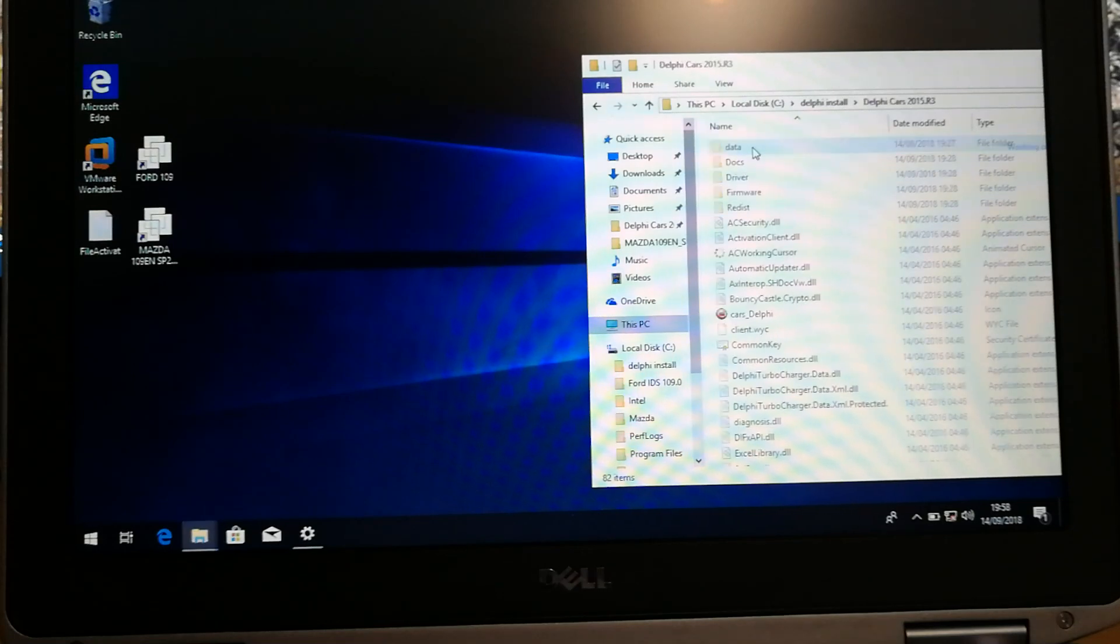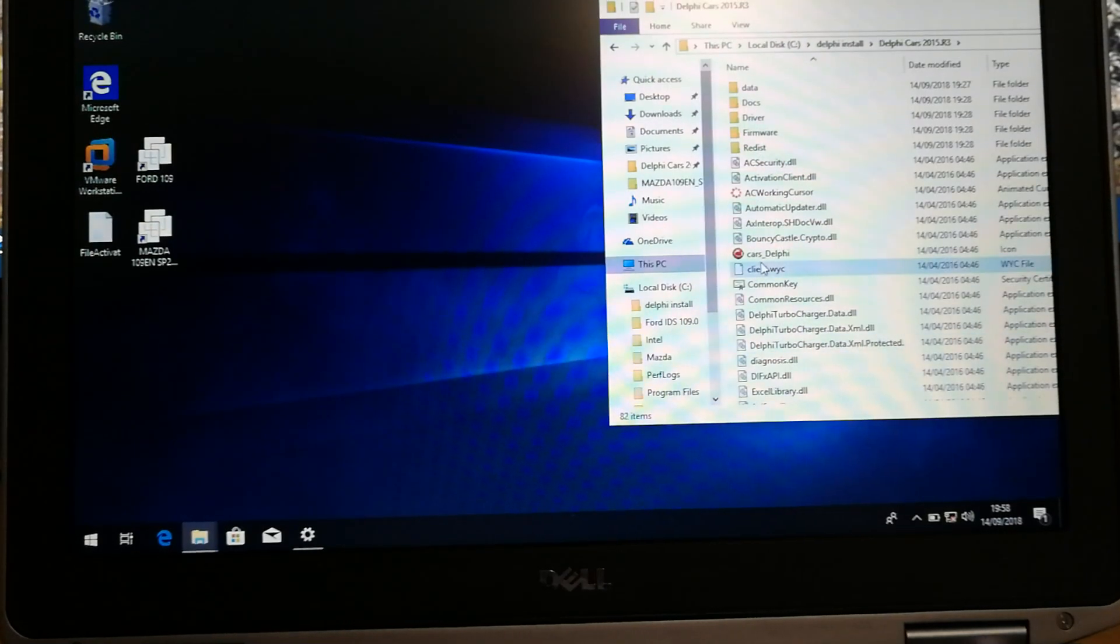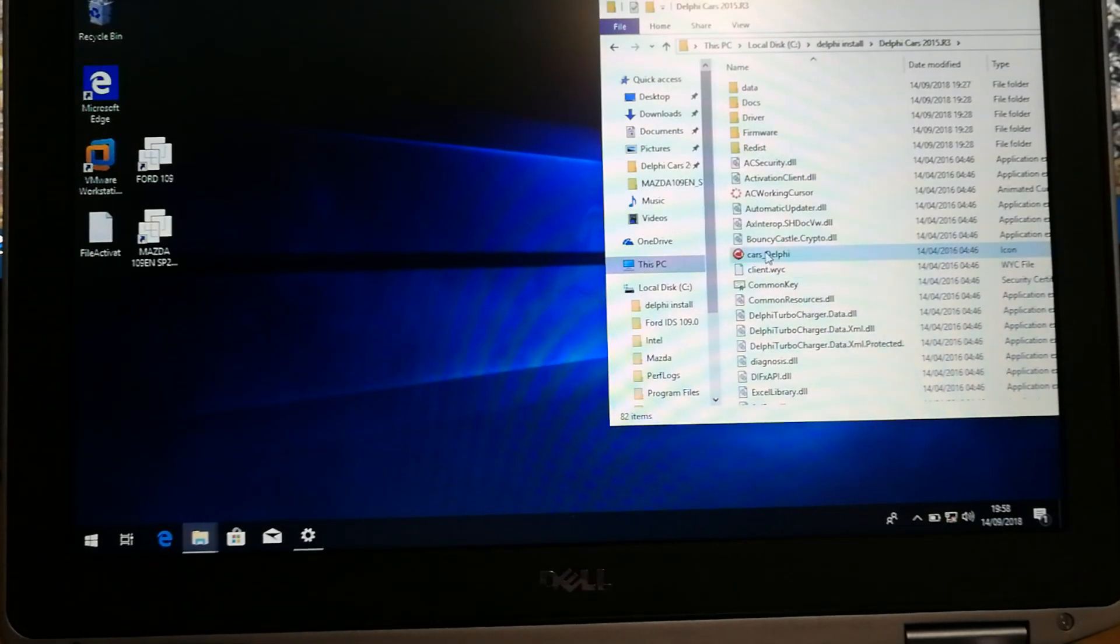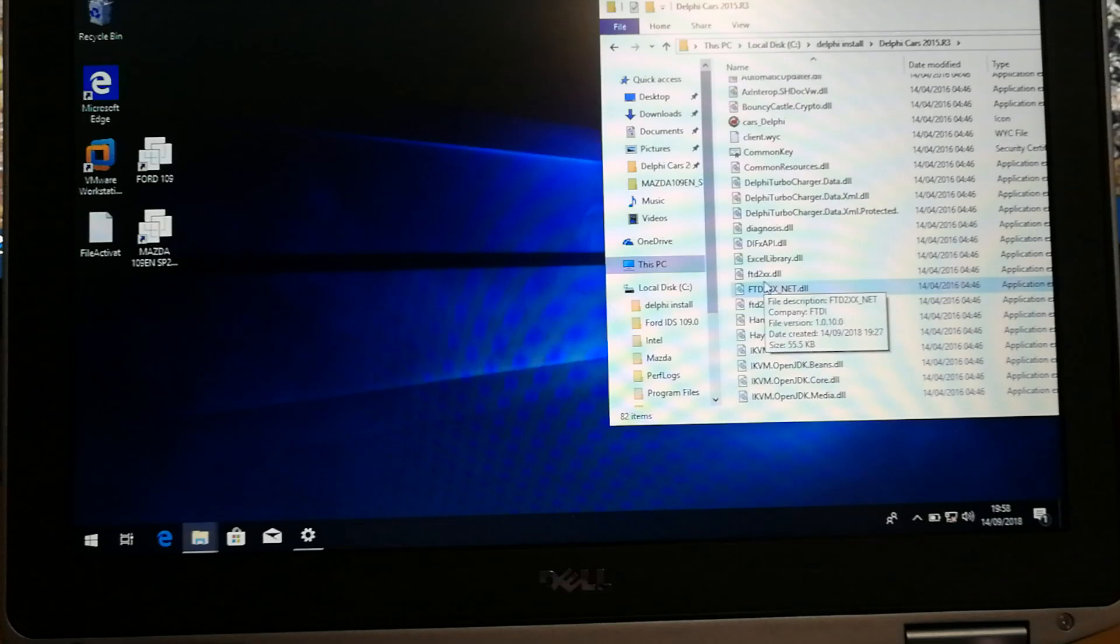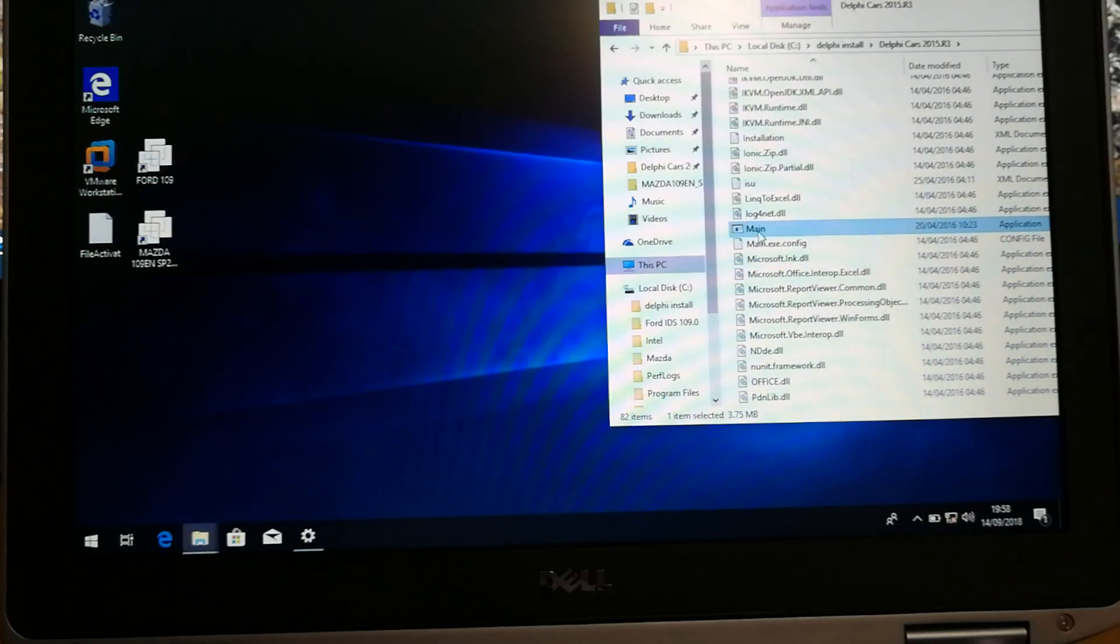Go to Delphi cars, go in there. You'll see the icon there, and then you'll want to find main.exe, or that one.